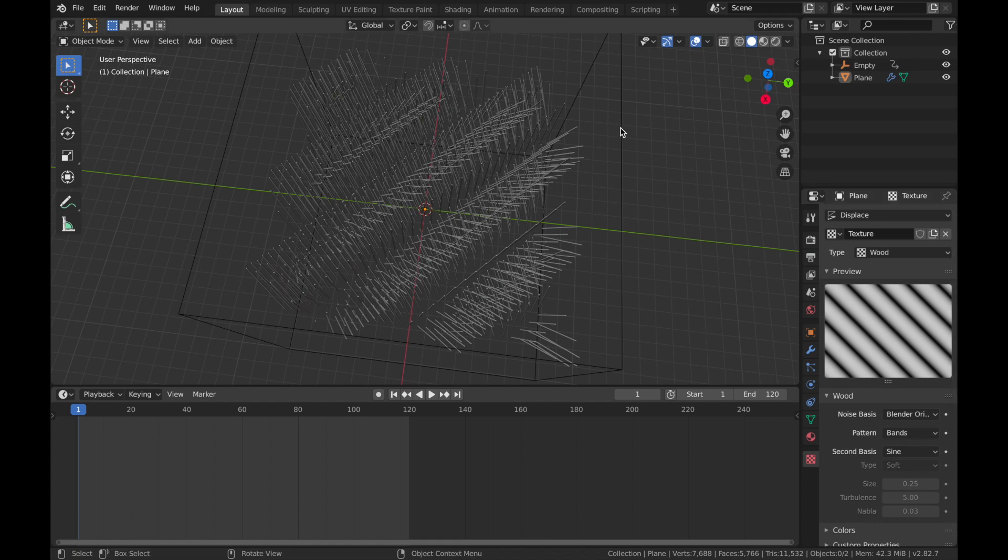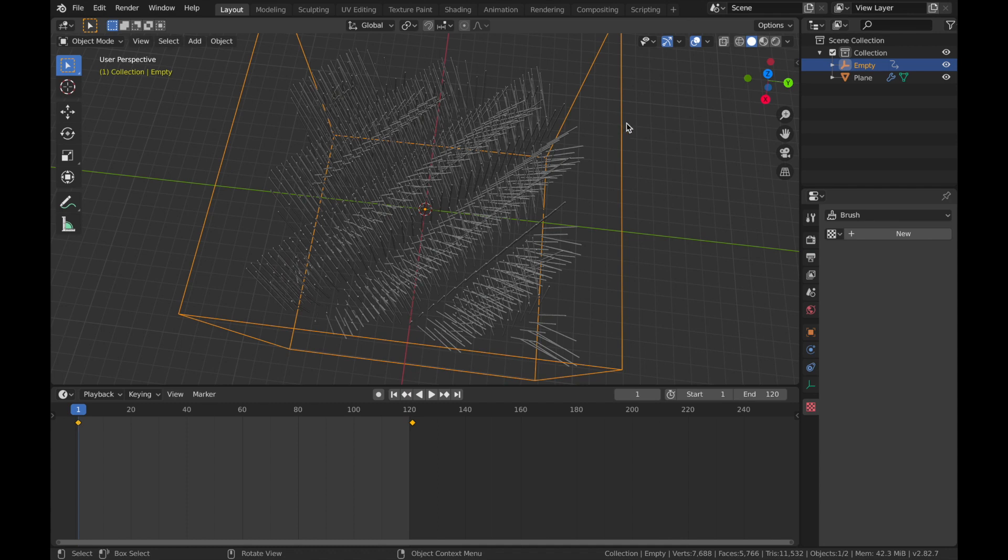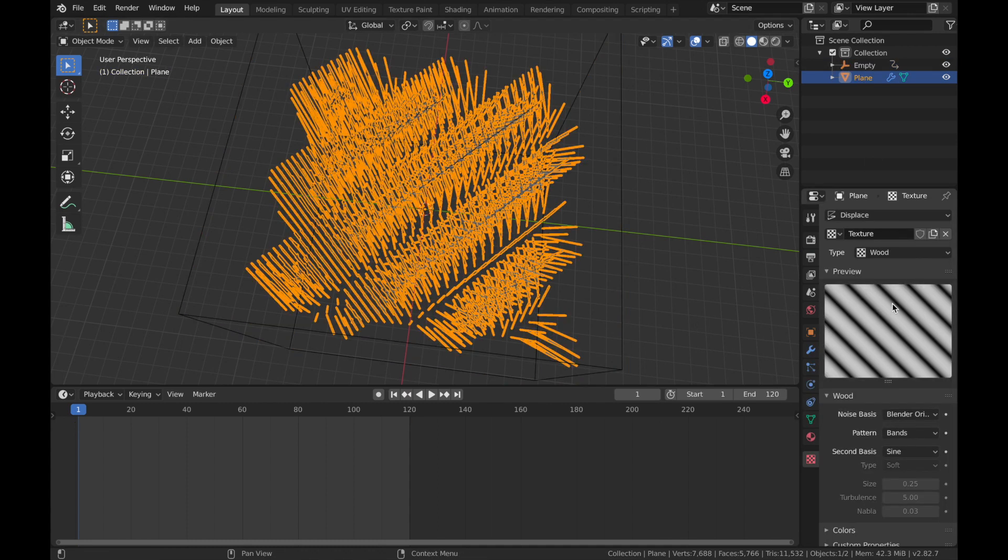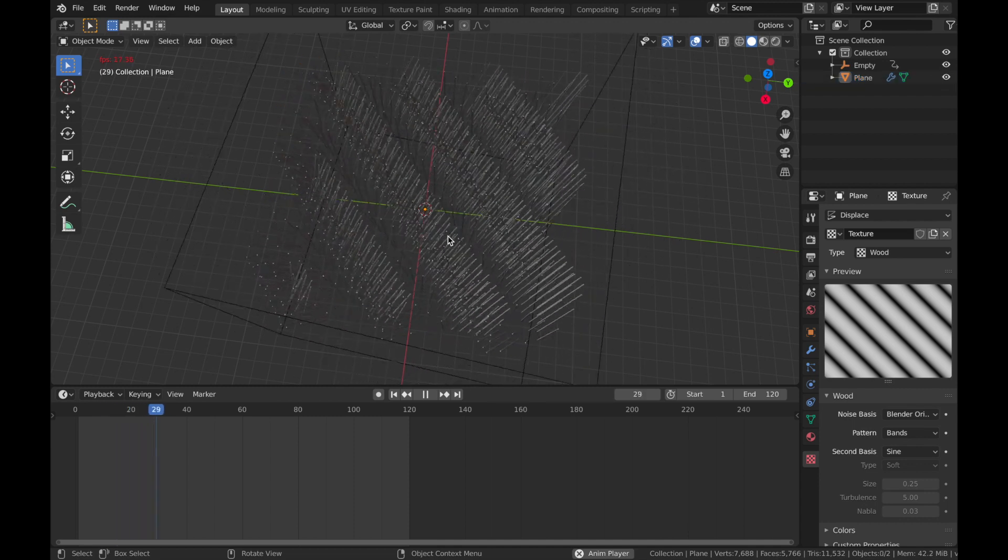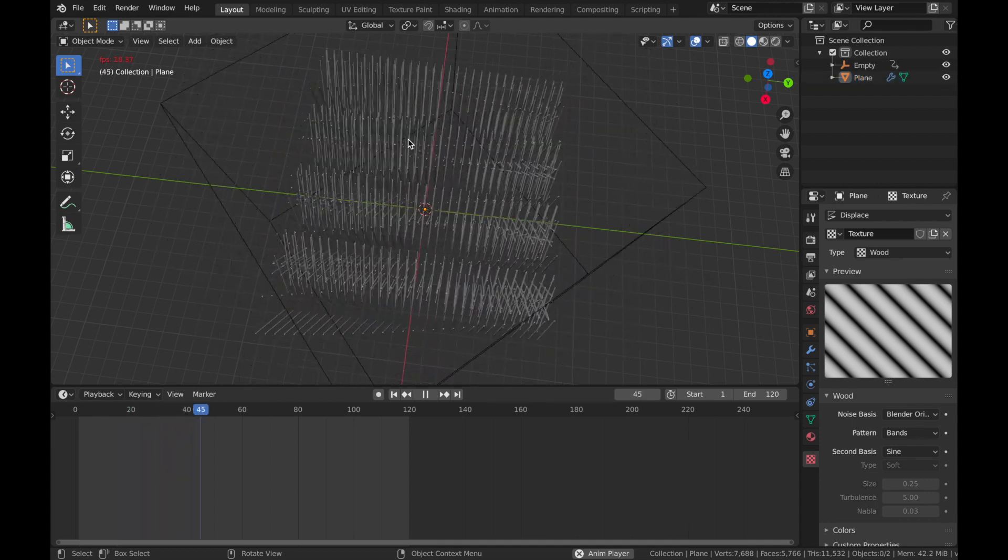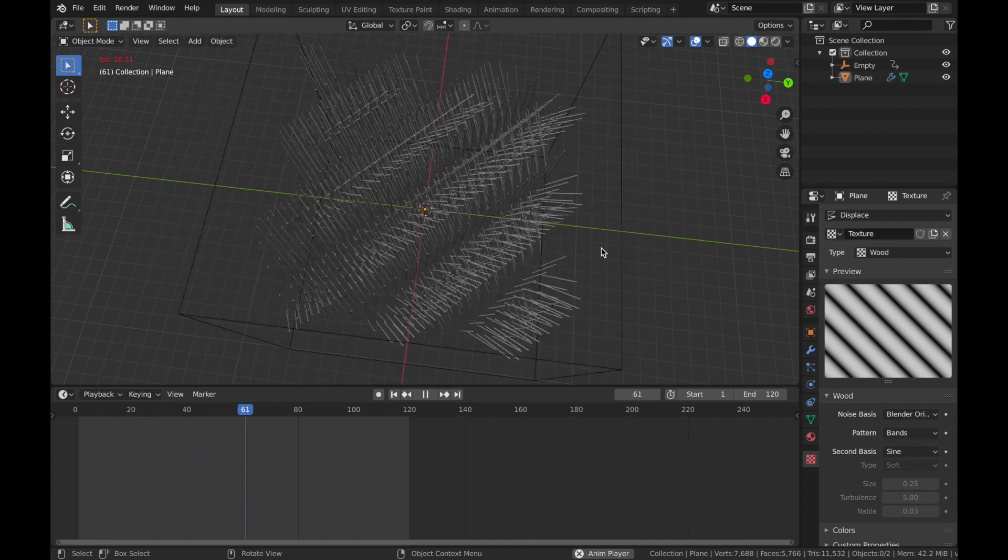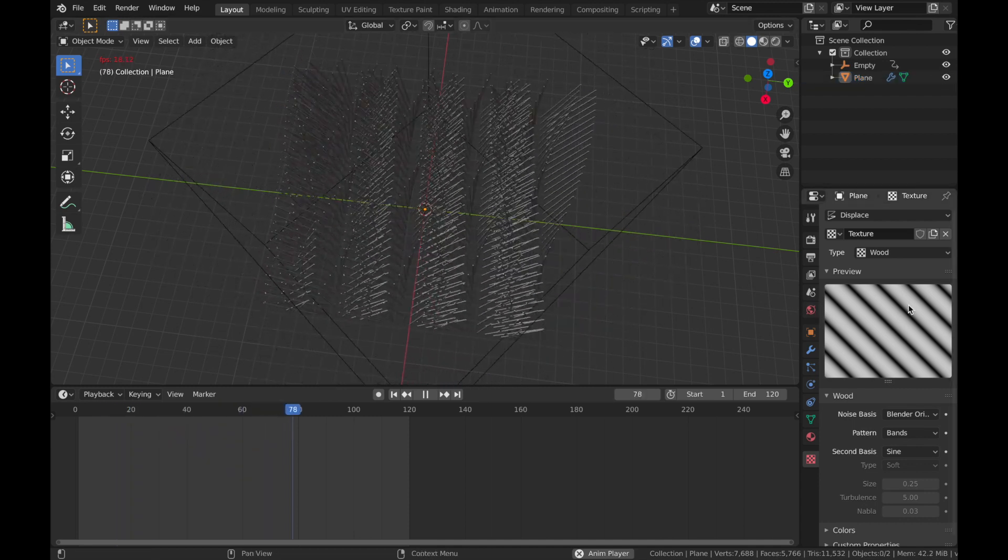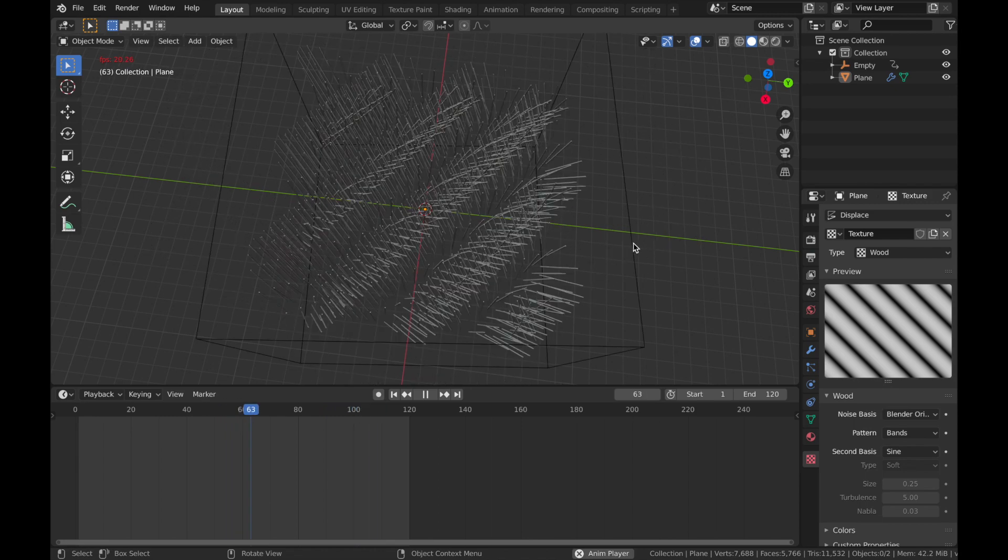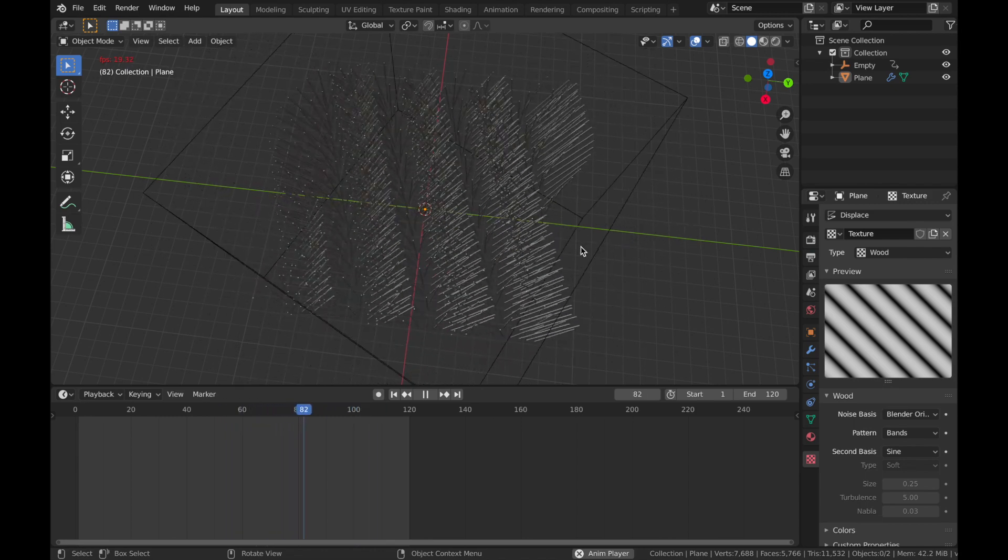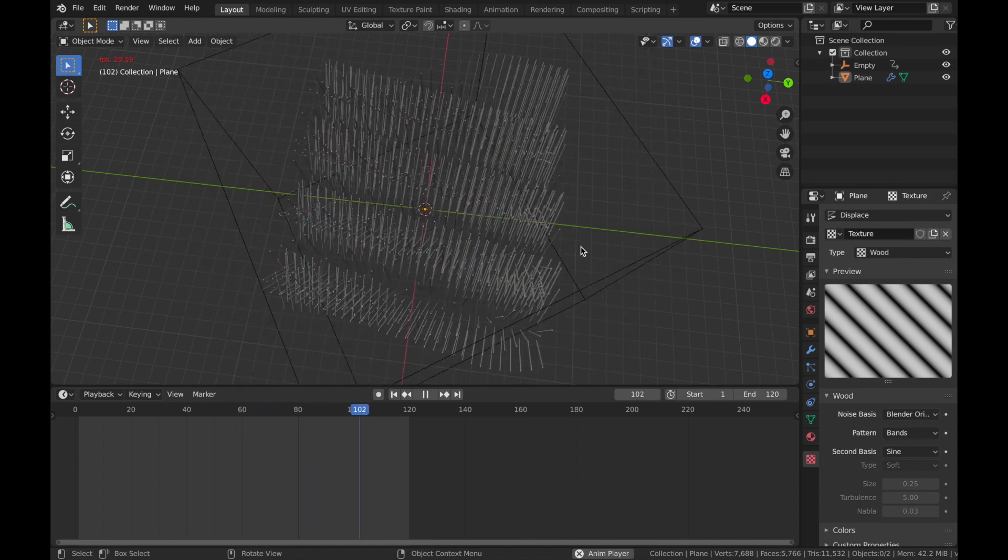The displacement modifier is essentially reading the black and white data on this texture and applying it to this mesh. What you're doing with this empty is you're essentially rotating this texture on the displacement. So if I hit play, you'll see it spins with the cube as if this texture was spinning. You can do some really interesting stuff with this.